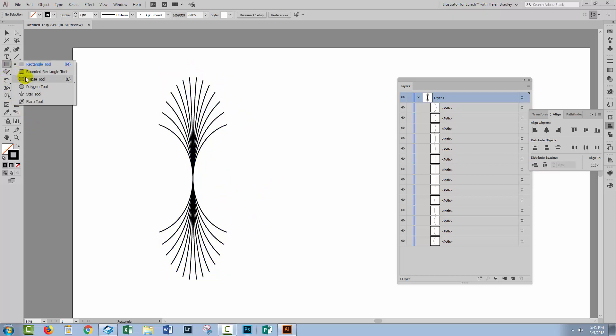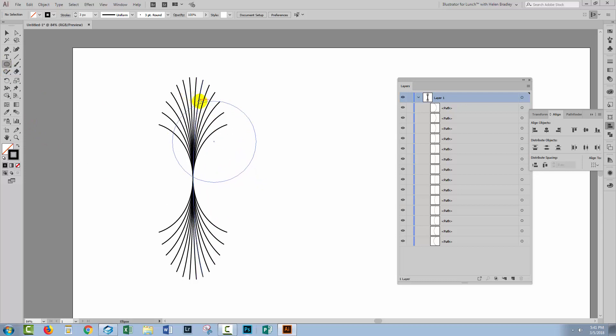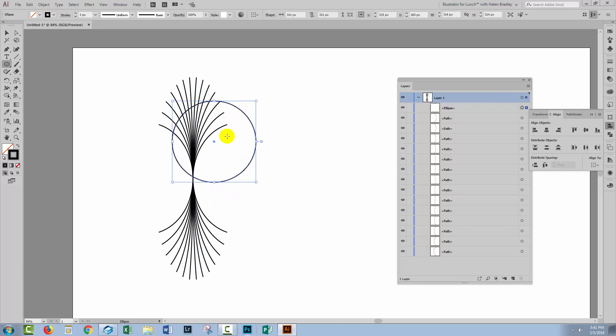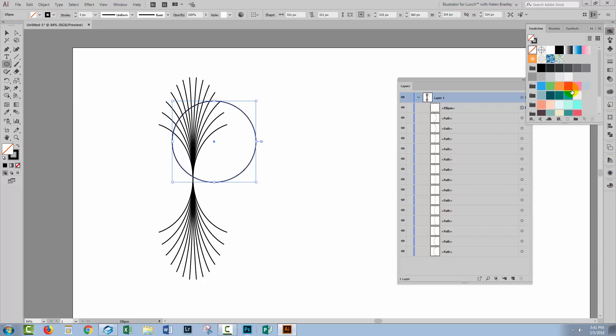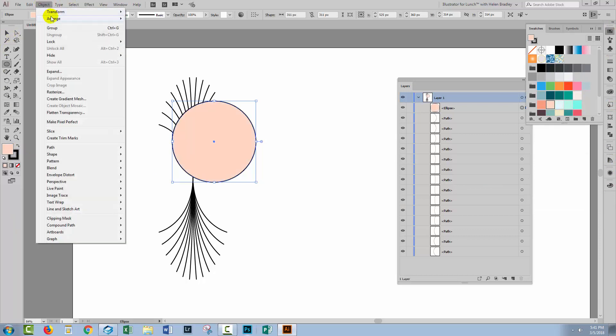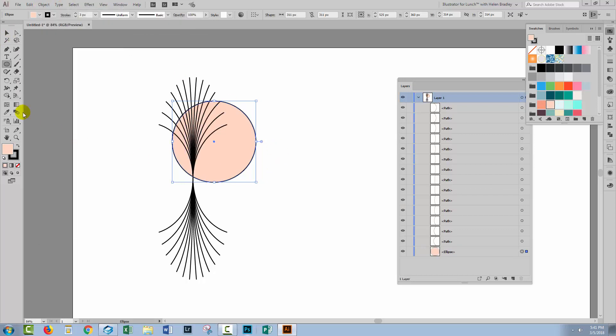I'm gonna draw out an ellipse, the ellipse that I'm going to use as my pattern. I'm holding the Shift key so it is a circle. I'm going to fill it with a colour so it's easier to see. So I'll just fill it with a sort of pink colour. I'll move it to the back with Object Arrange, Send to Back.